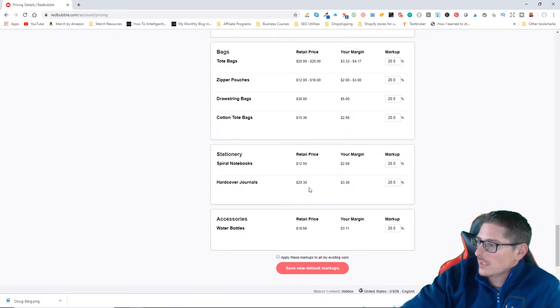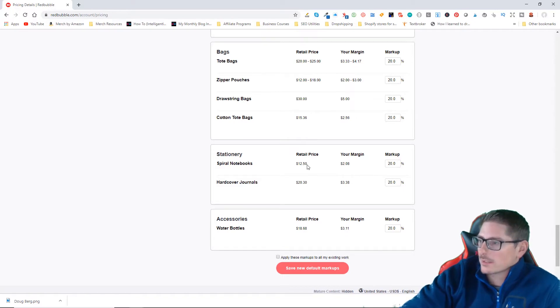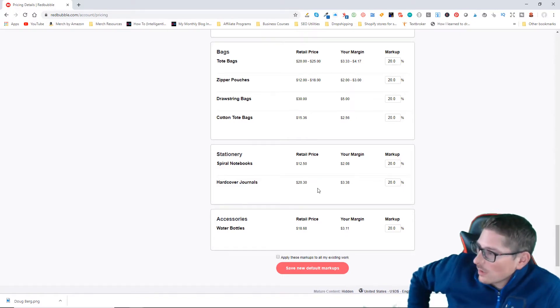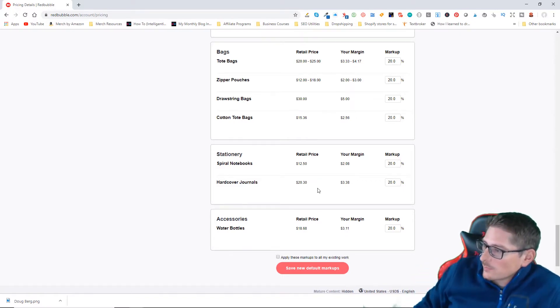A lot of the products, if you ask me, are a little bit expensive, especially some of the stationary type products. The water bottle is actually pretty reasonable if you ask me.